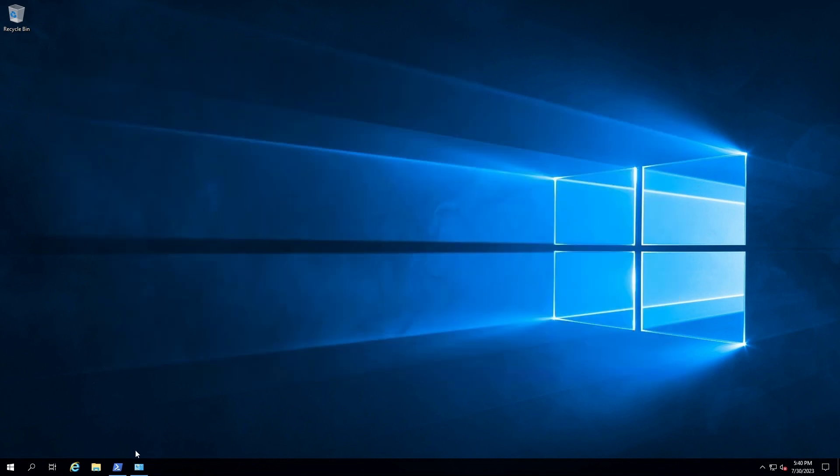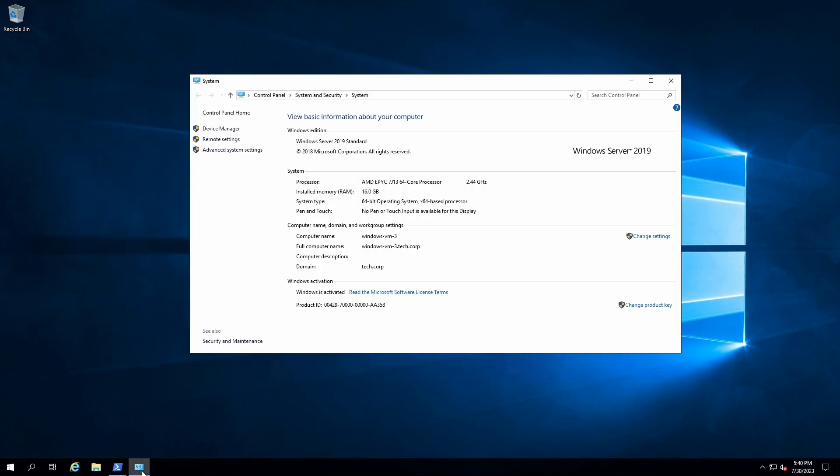All right, back in my Windows VM, notice right away that it's showing that it's part of the tech.corp domain. So that looks good.